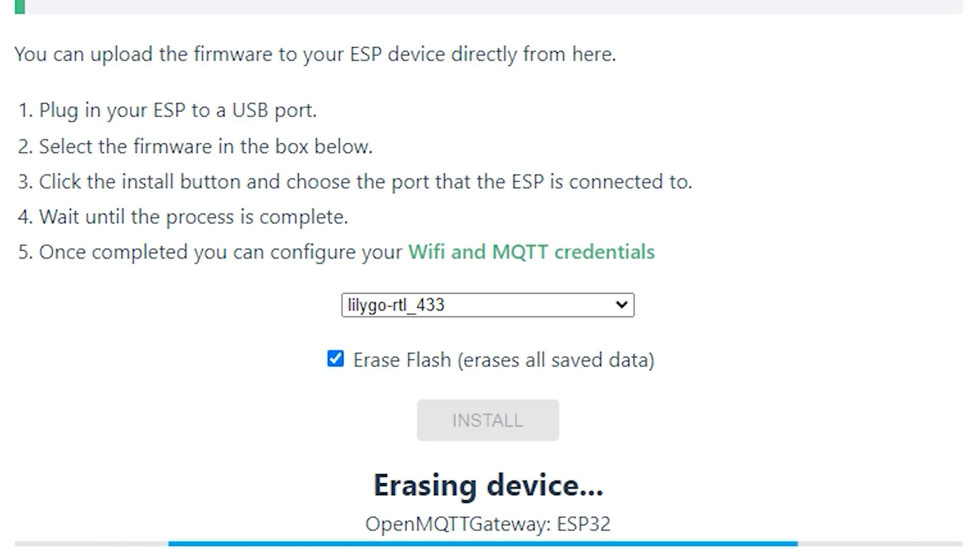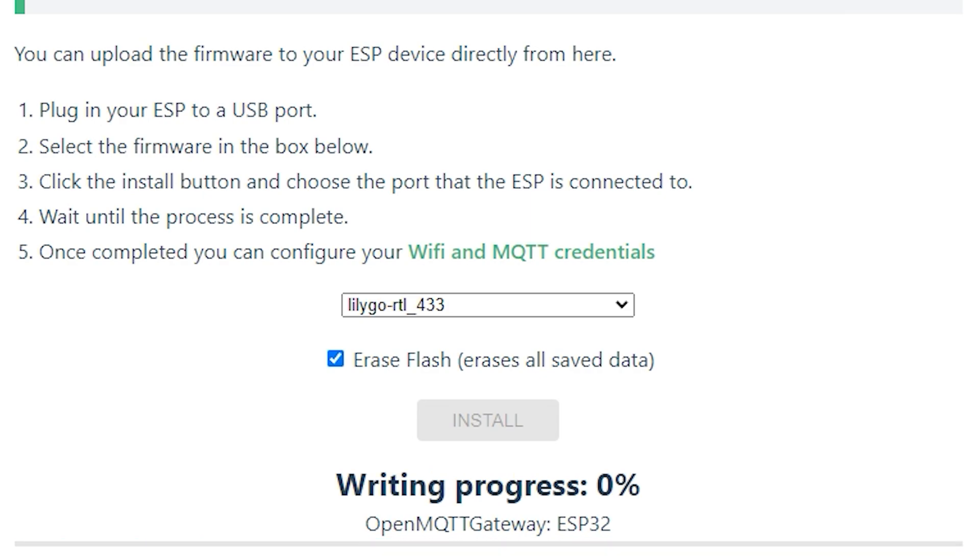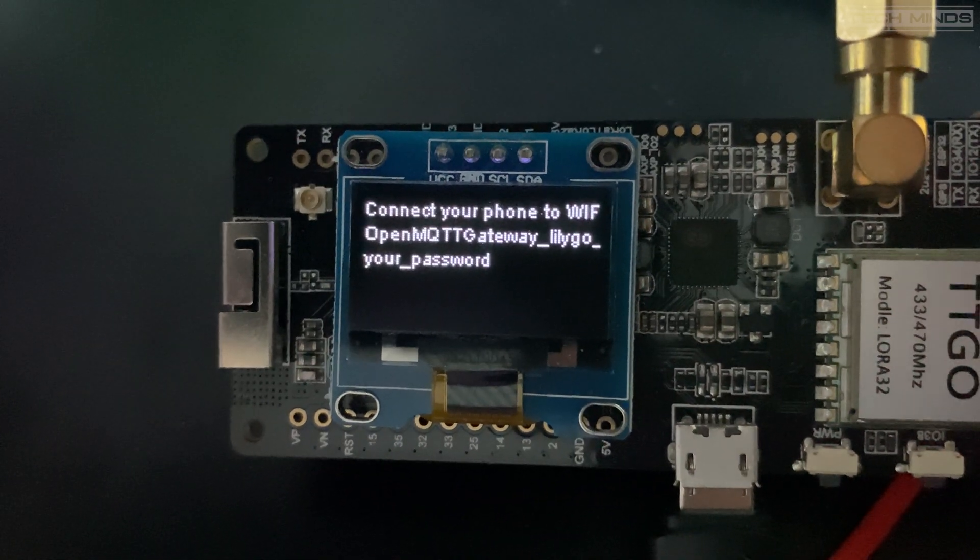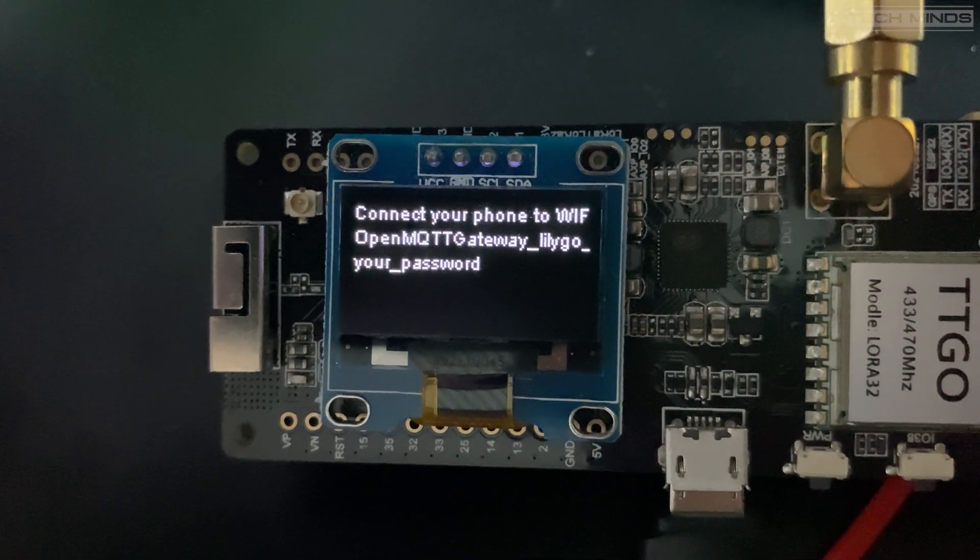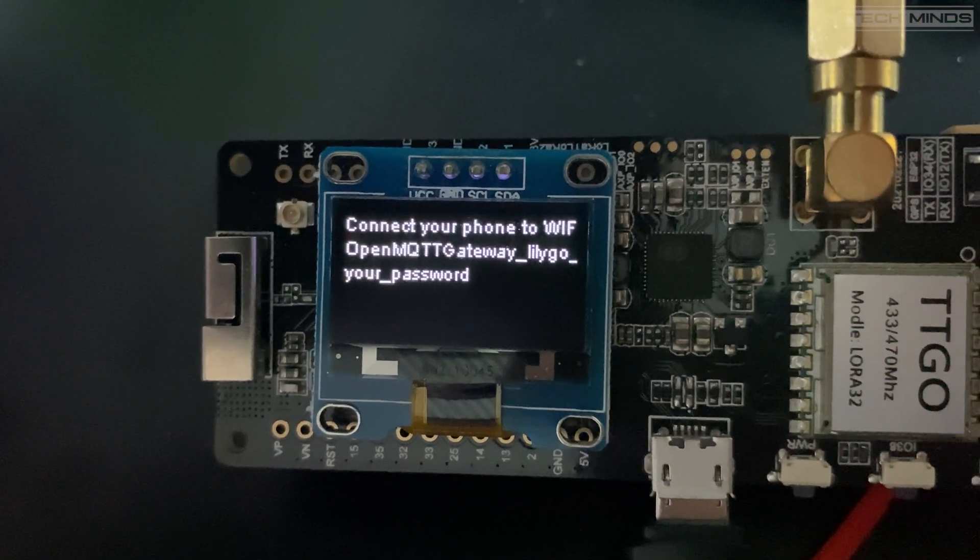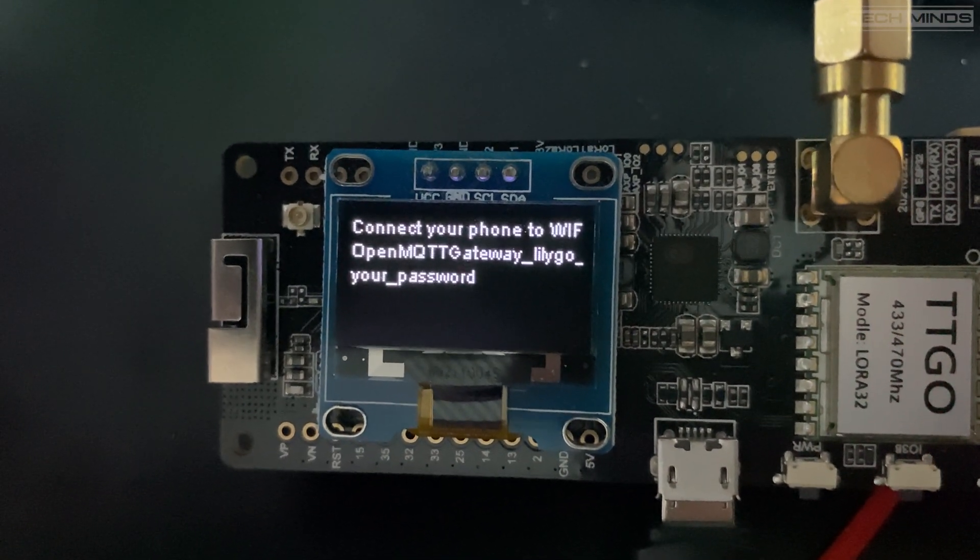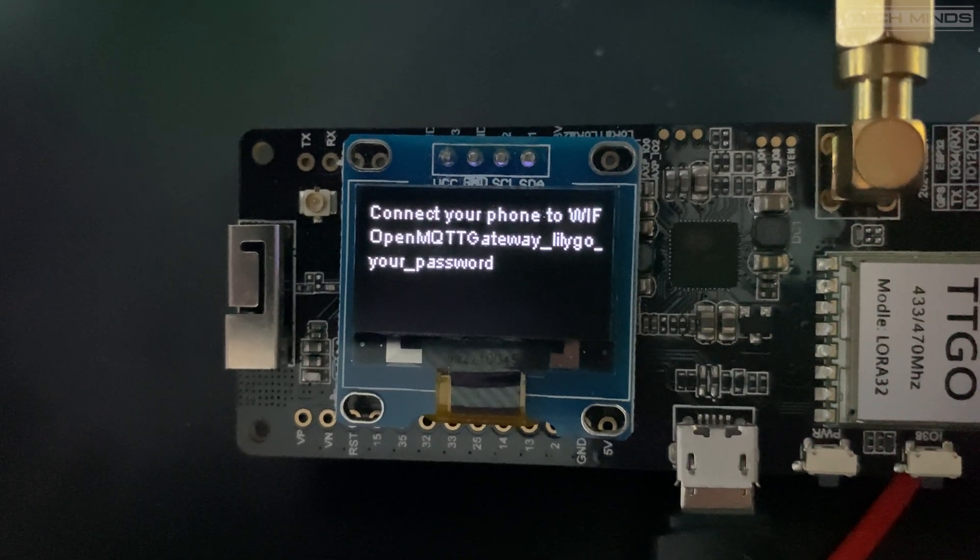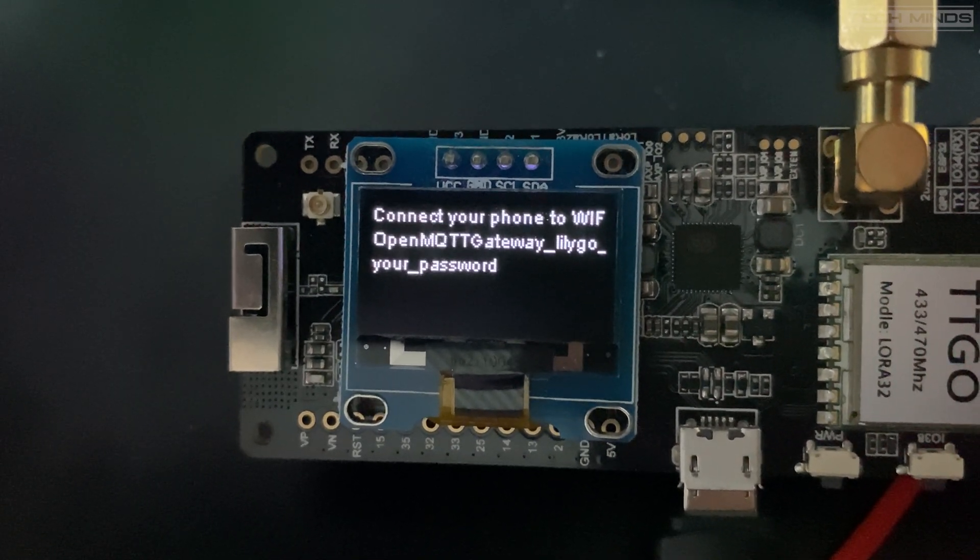Click the install button and the firmware should then be installed. Once finished you'll see this message on the screen. To configure the device, you need to connect to its ad hoc WiFi connection using something like your mobile phone, but we'll do that part shortly.